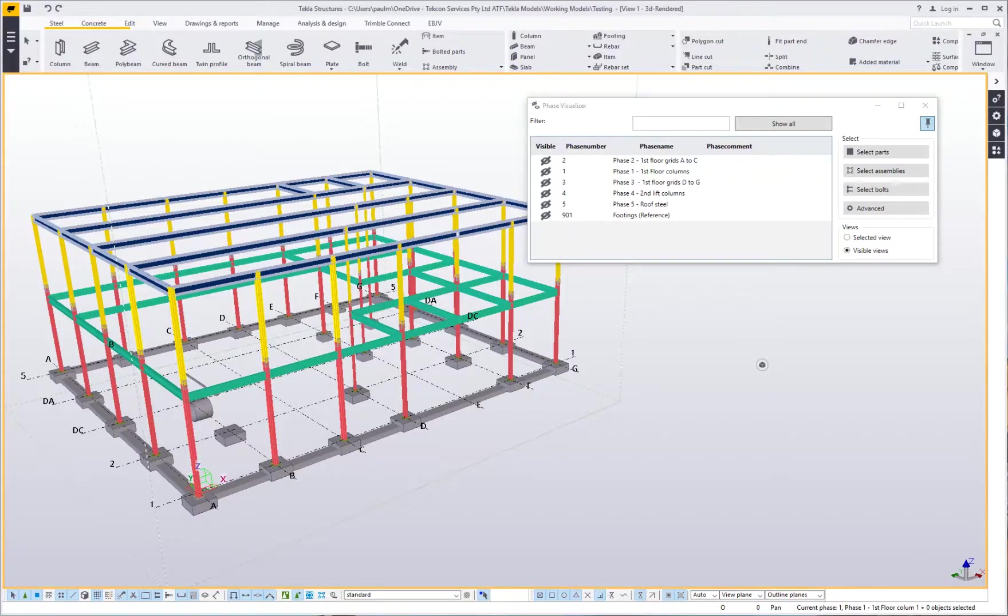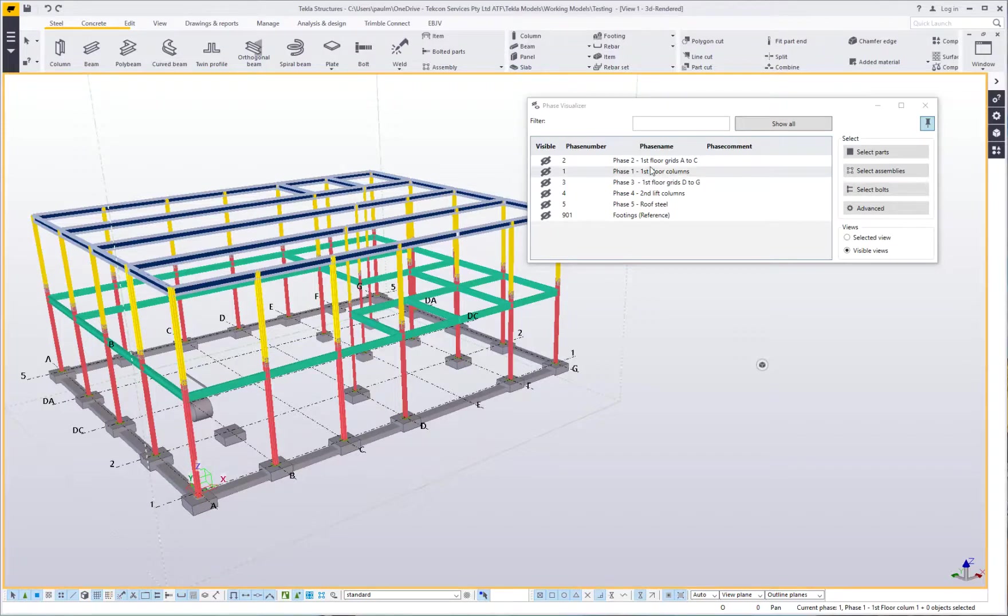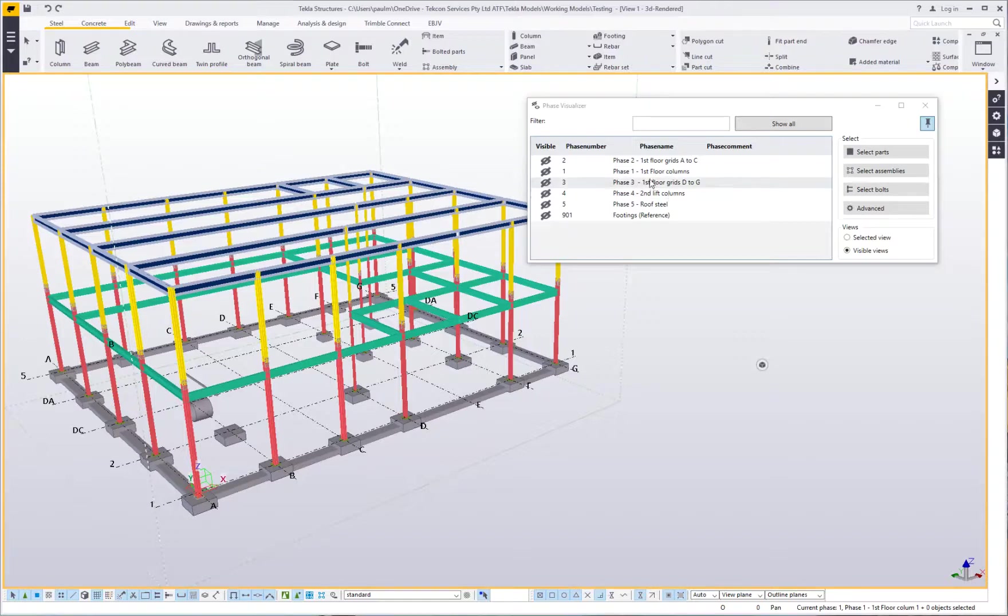Today we're going to look at a handy little tool called the Phase Visualizer on the Tekla Warehouse. This is a fairly basic tool. It's very similar to the Phase Manager that's already built into Tekla, however it has a few more extra functionalities that the Phase Manager doesn't have. It's also a bit faster and more dynamic.